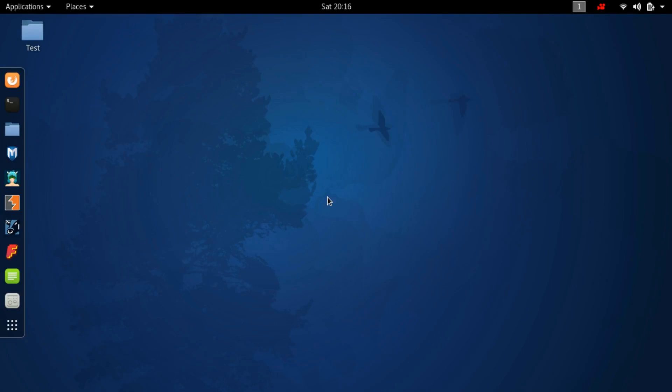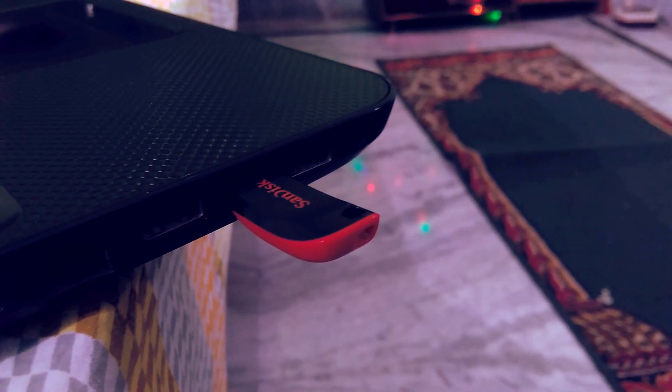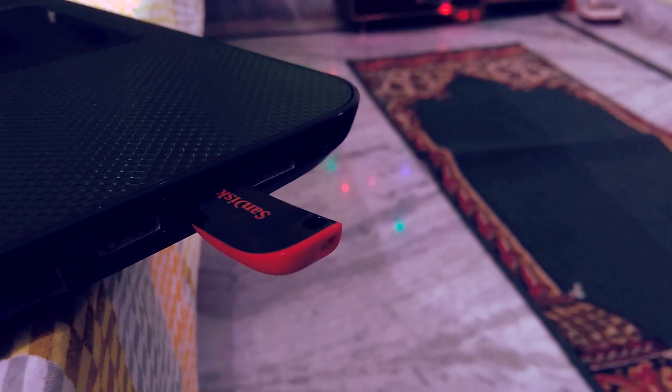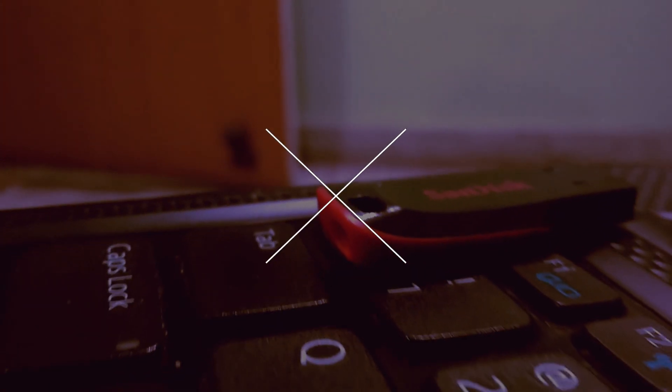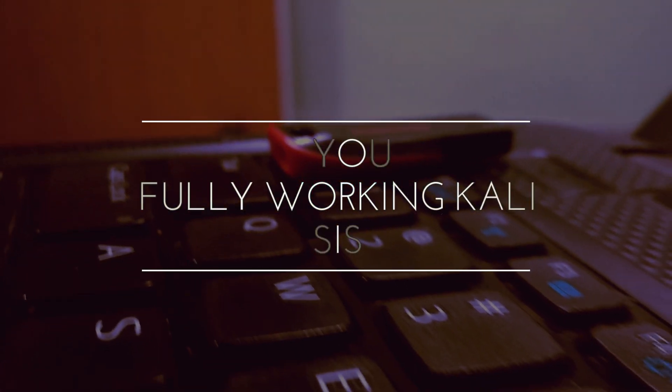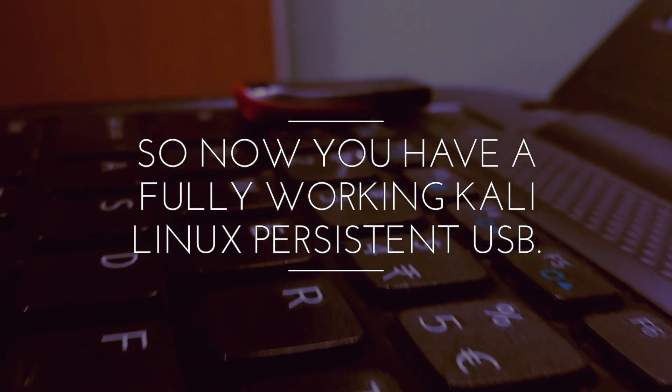As you can see, our desktop background is the same that we chose before rebooting the PC, and that folder named Test is also here. That means we have successfully created a persistent partition in our bootable Kali Linux USB.